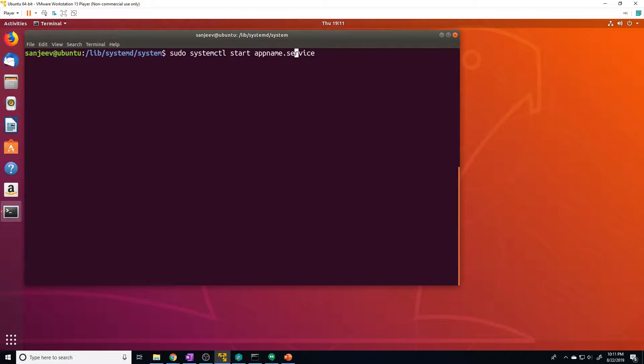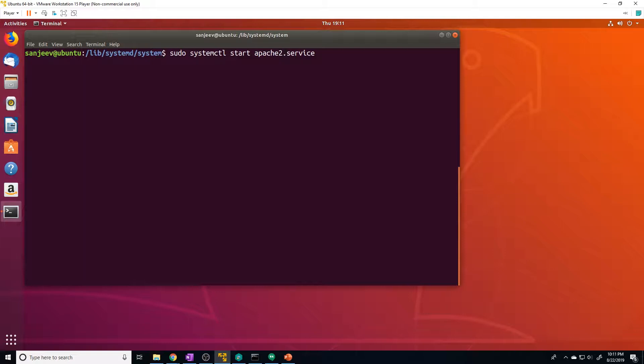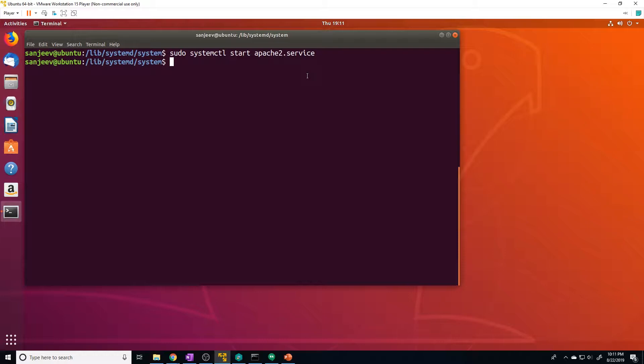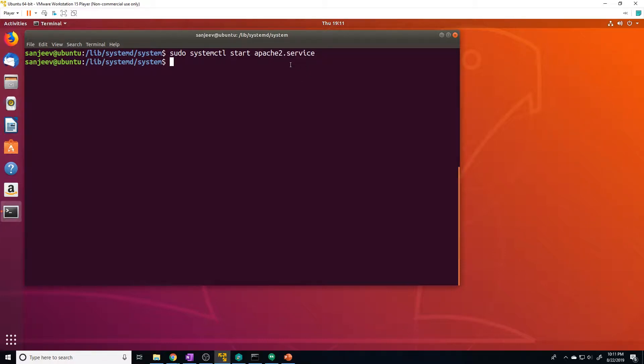So I already installed Apache before I started recording this video. So let's go ahead and enable Apache or actually let's go ahead and start the Apache service. And I'll show you guys how that works. So we just do Apache two. So that's the name of the application. And then we do .service and we run that. So now we've started Apache. There's no visual feedback, but I'll show you how to confirm if it actually got started.